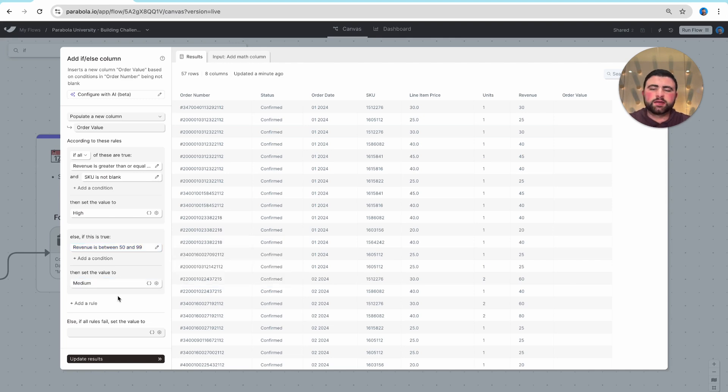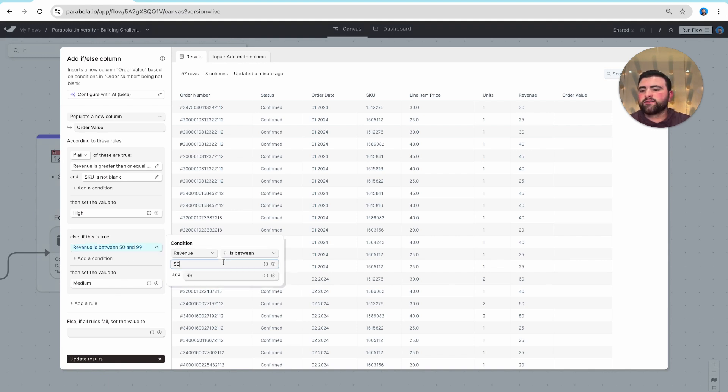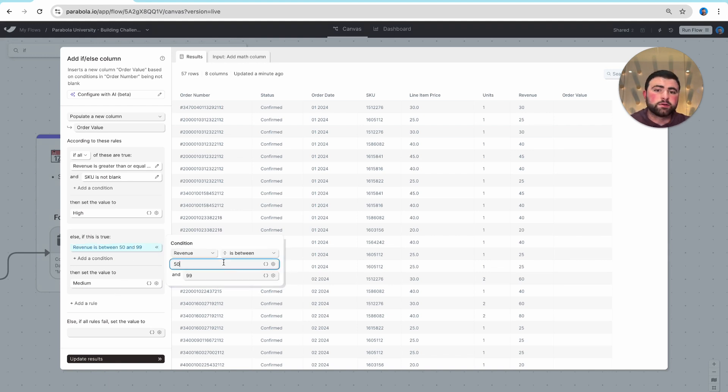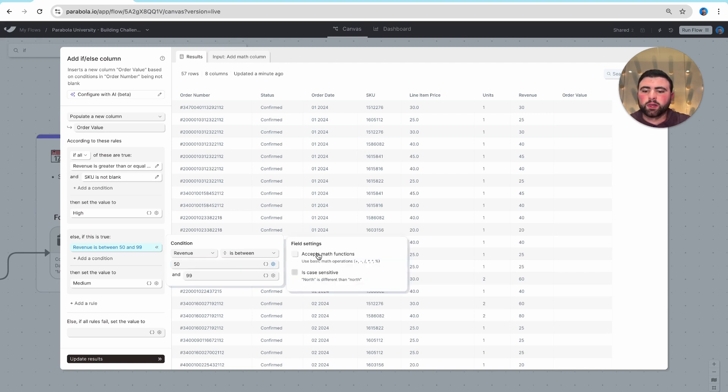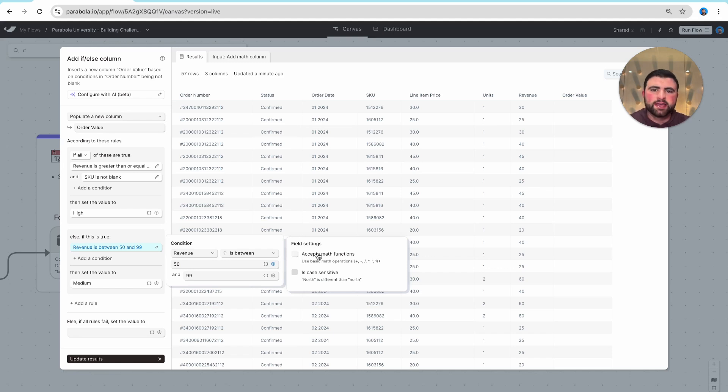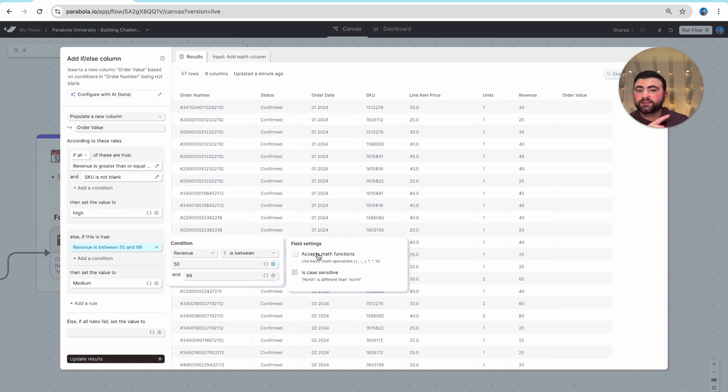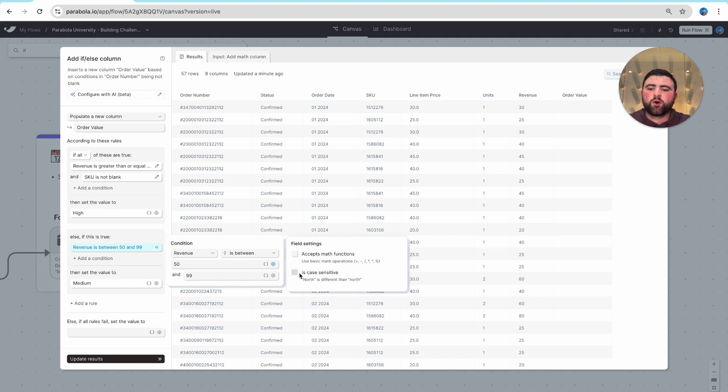And now before we keep rolling, worth calling out that there are a lot of additional options in here to really make this step custom to your logic. Maybe we want to apply a math formula in a specific step to say if x plus y is greater than this, then apply a certain output. Or maybe we want something to be case sensitive in certain cases.